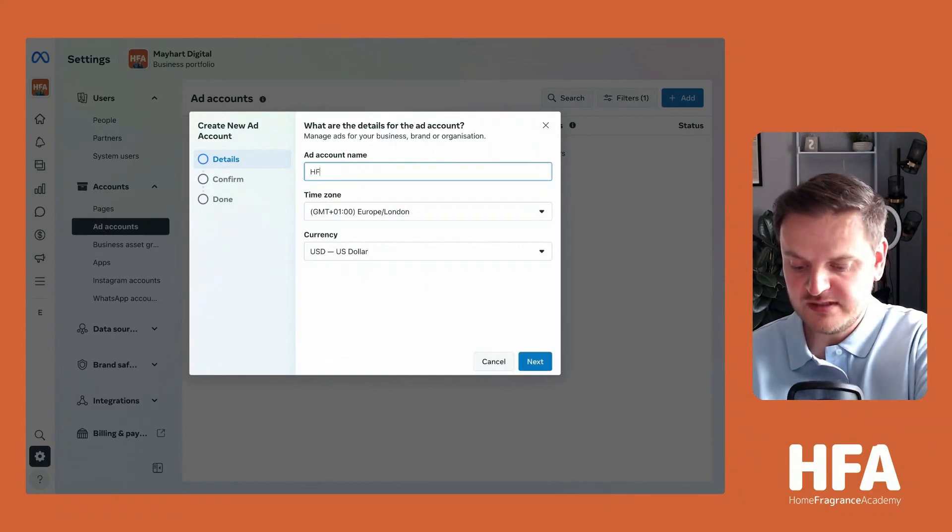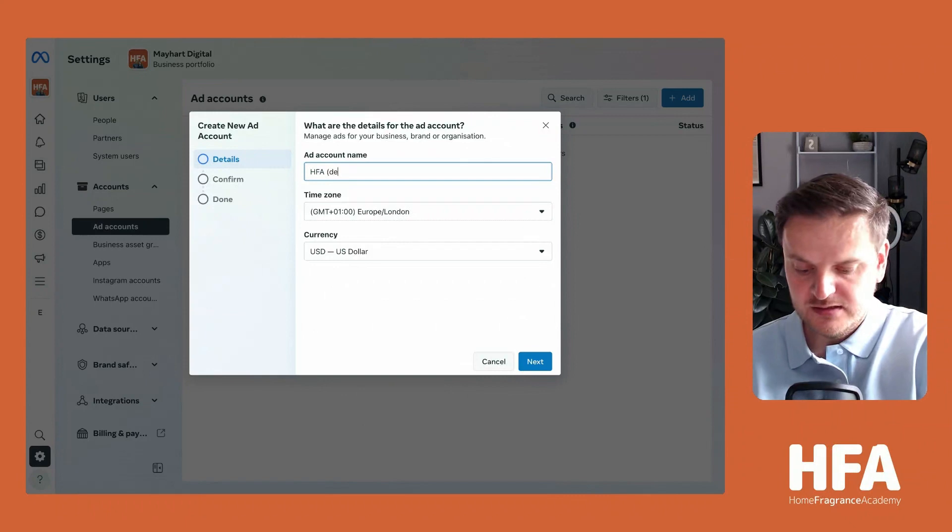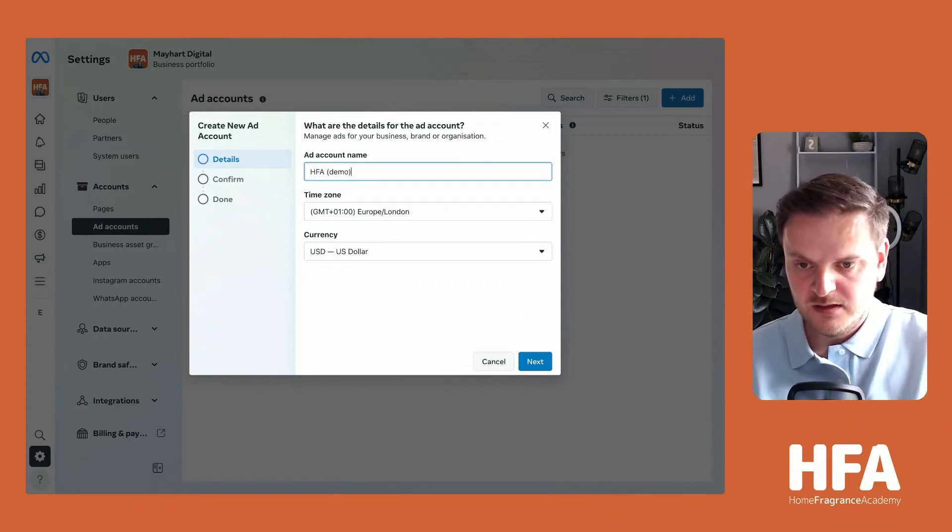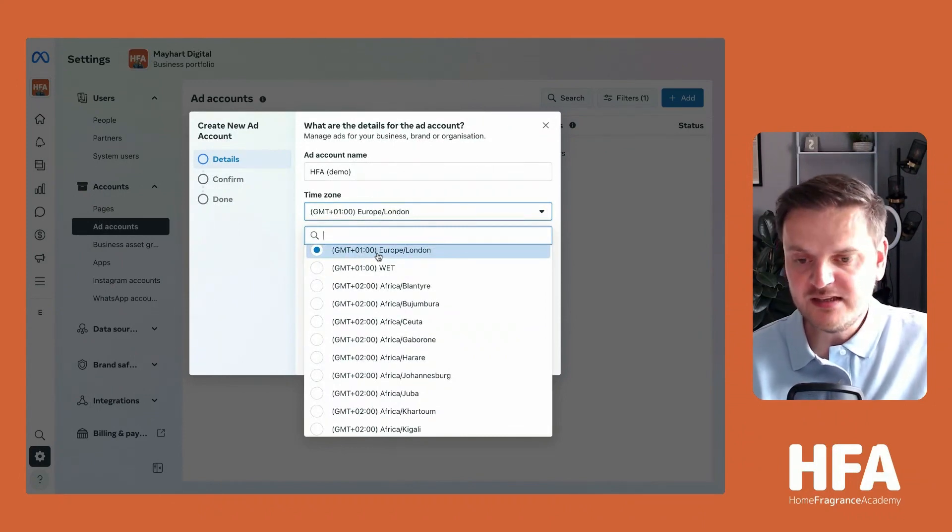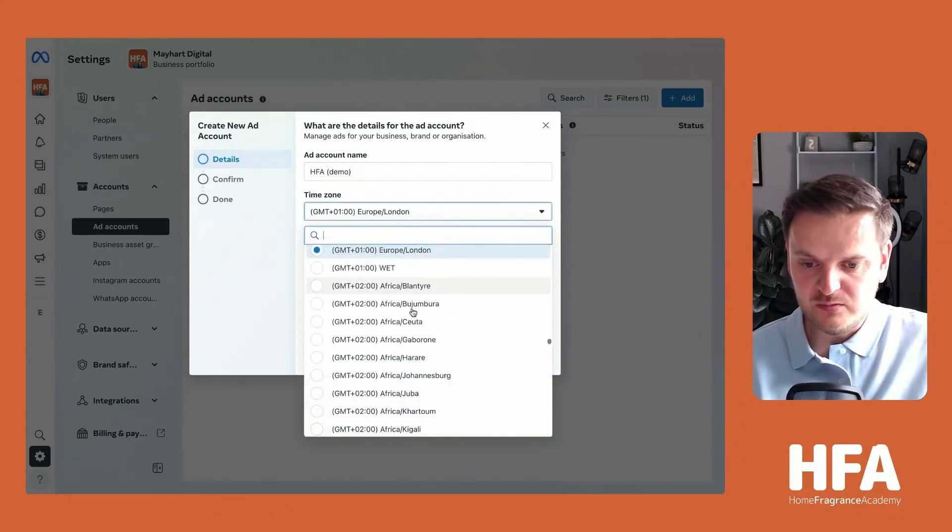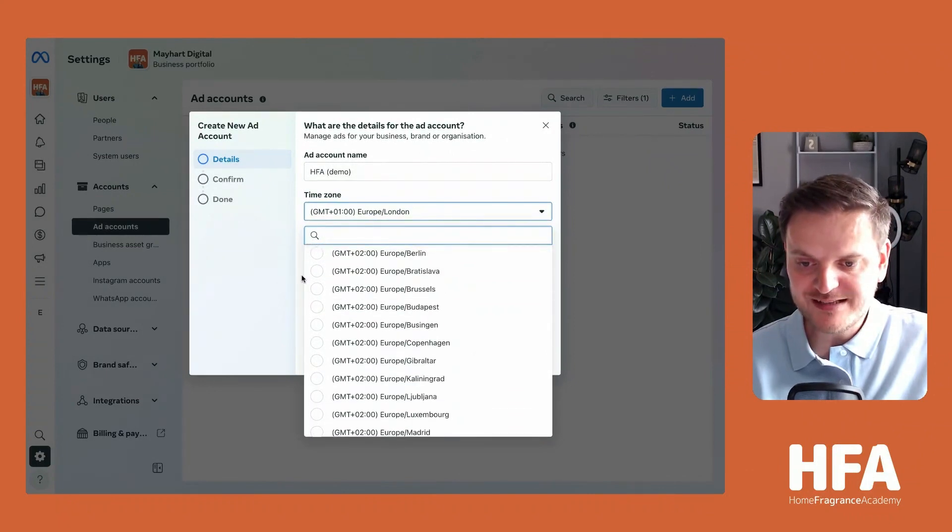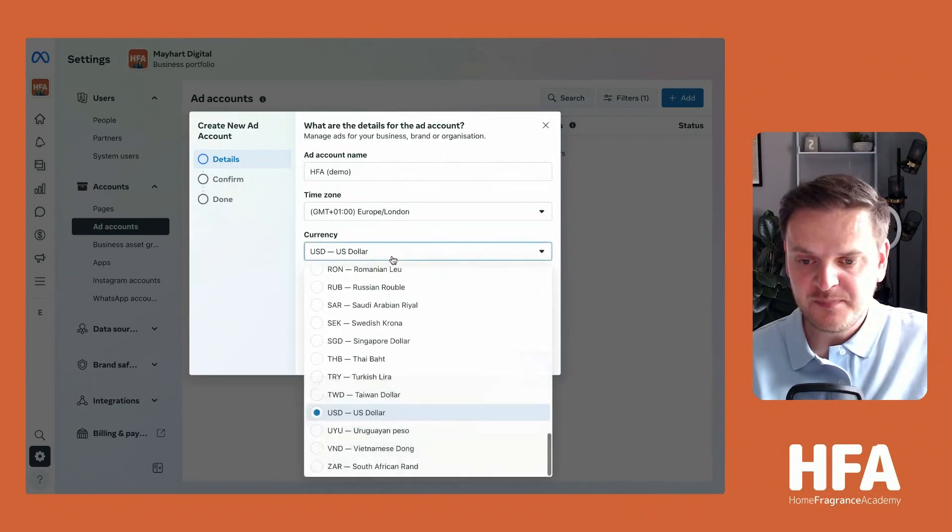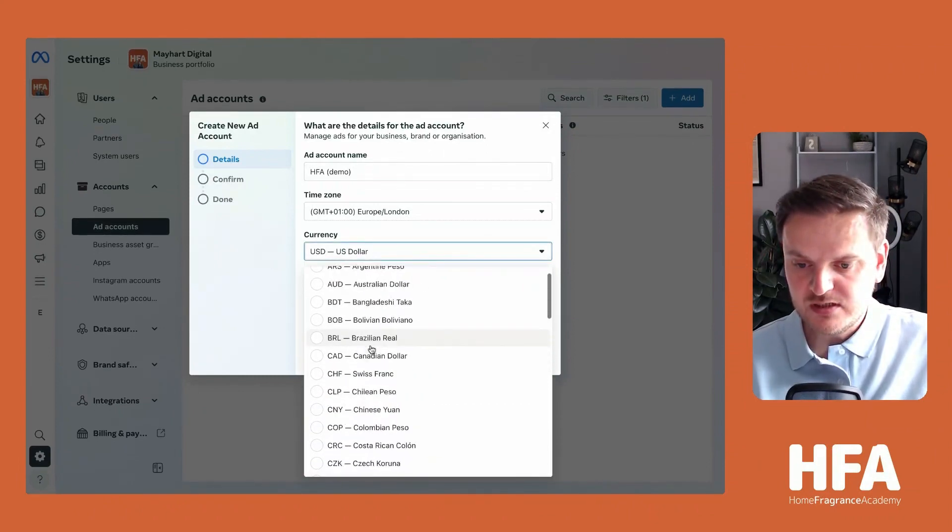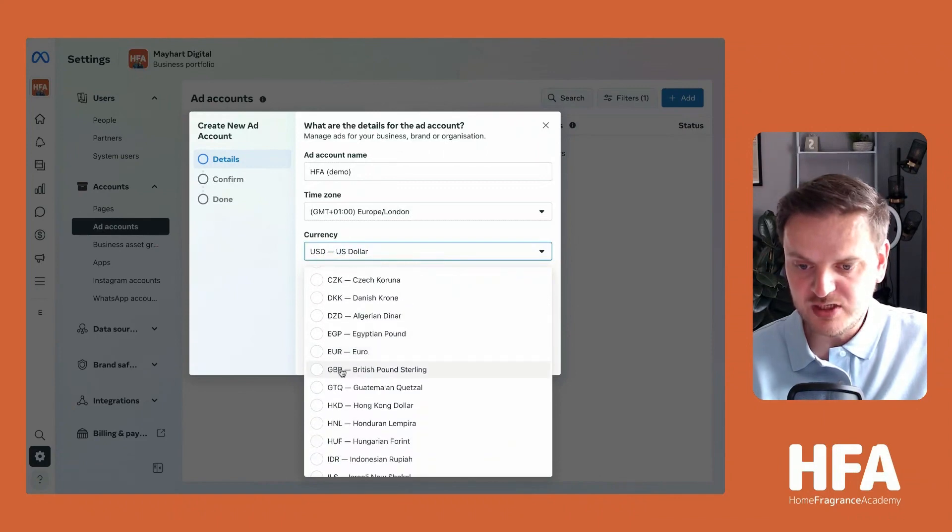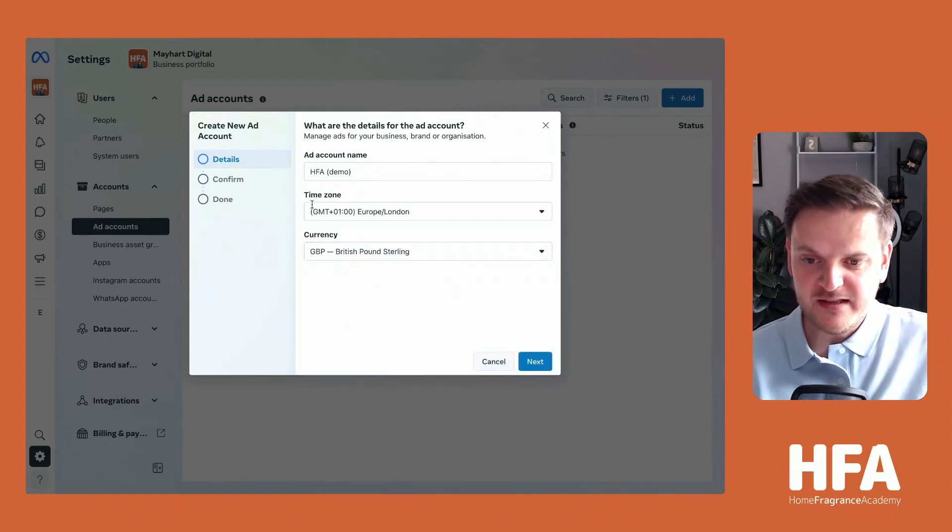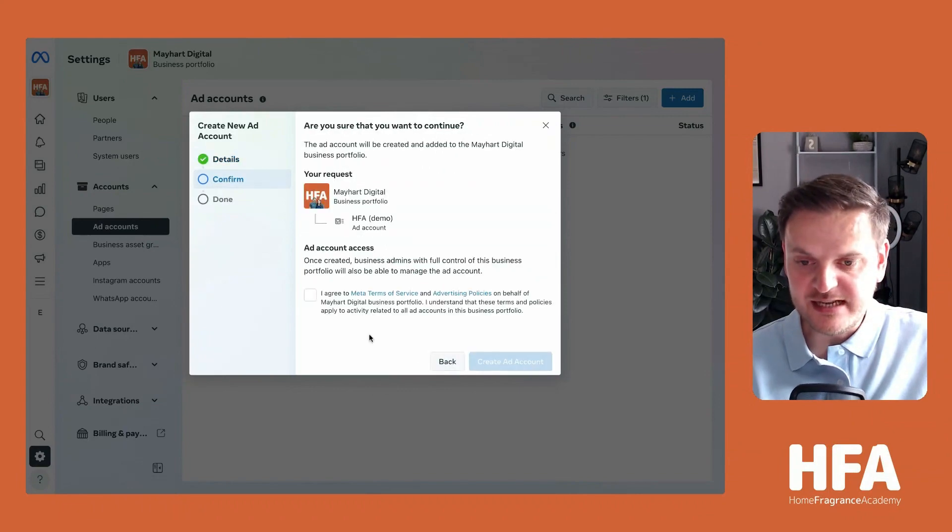Give it a name - I'm just going to call this HFA demo. Call it whatever you want. Then you've got your time zones - I'm in UK, so for me it's Europe and London. You can change that wherever you are in the world. Then the currency - it defaults to US dollar, but depending on where you are, you might want to change that as well. We're in Britain, so it's going to be the Great British Pound, which will be GBP. Click on that, and then click Next.